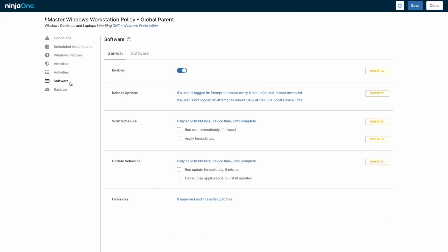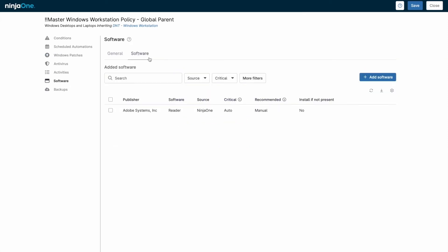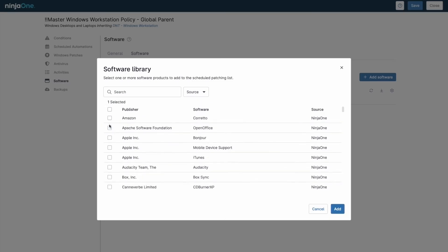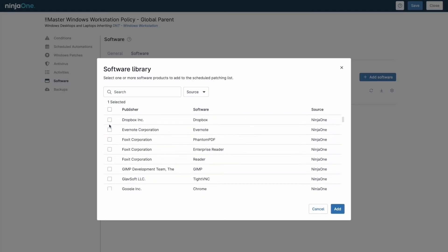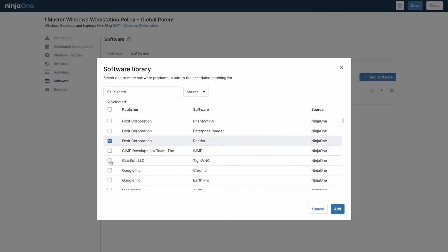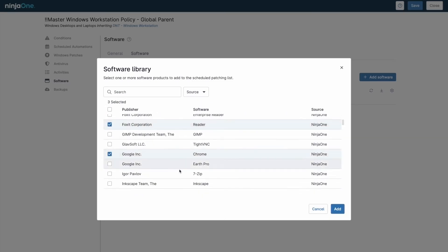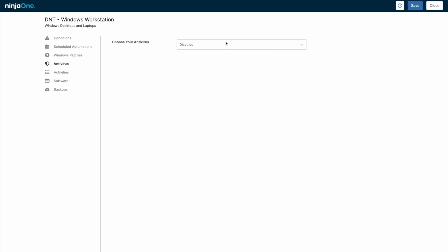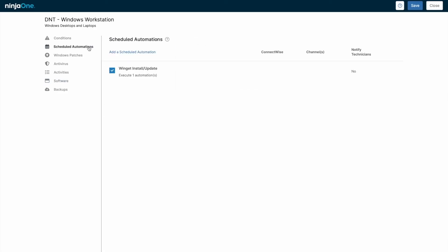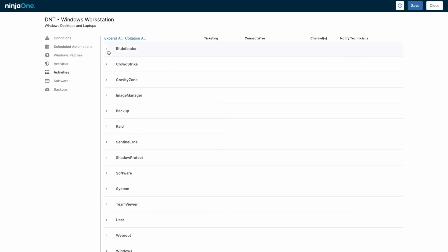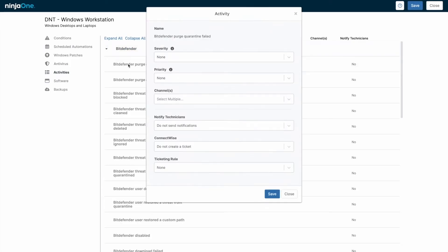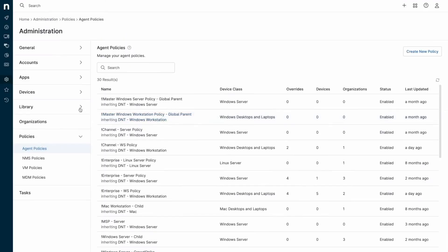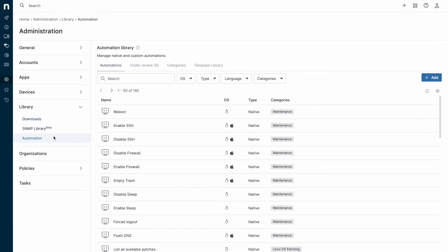Policies can have parent-child relationships for easier management, and you can override individual settings when needed. Creating conditions within policies allows you to generate alerts and tickets based on various metrics. For example, you can monitor critical services like the print spooler and set up automations to self-remediate issues when they arise. If a service goes down, an alert can trigger a script to restart it, and the alert resets once the issue is resolved.